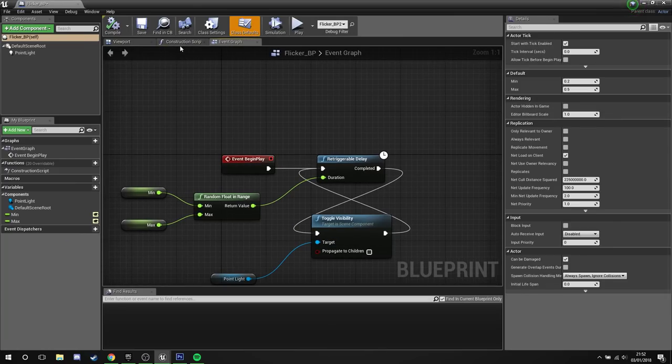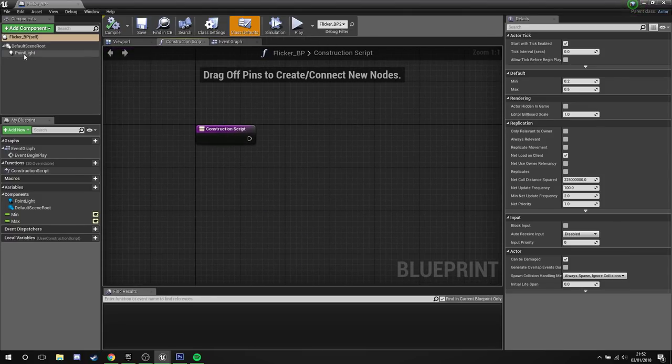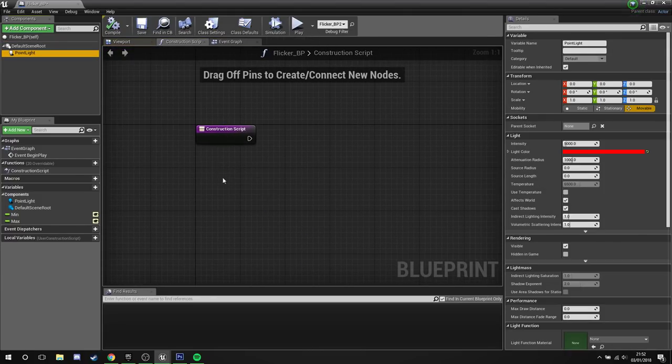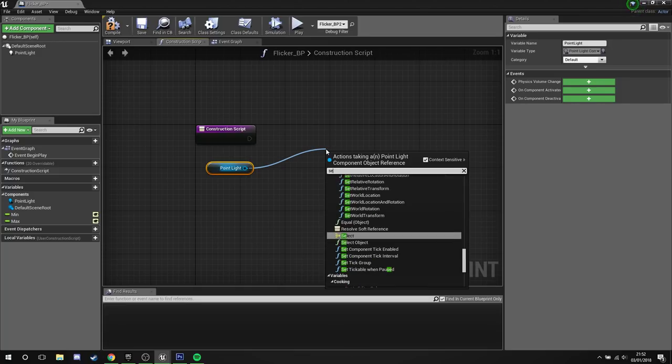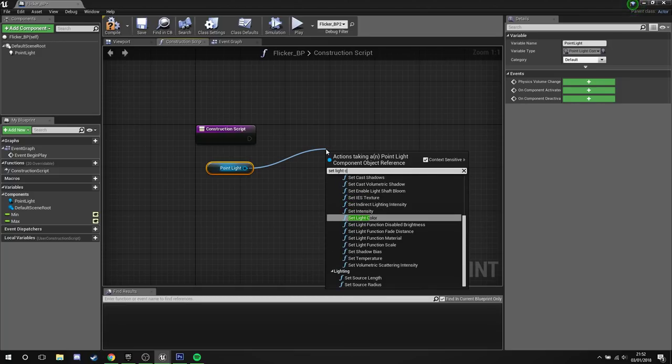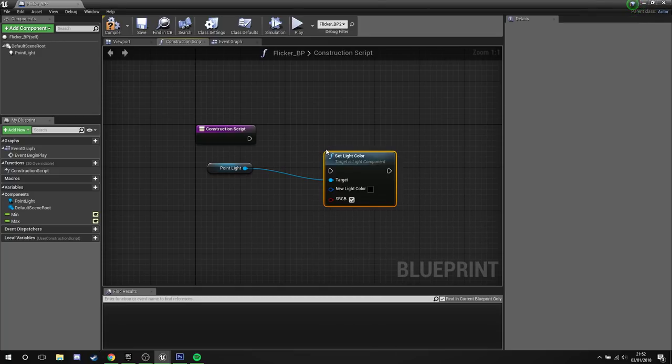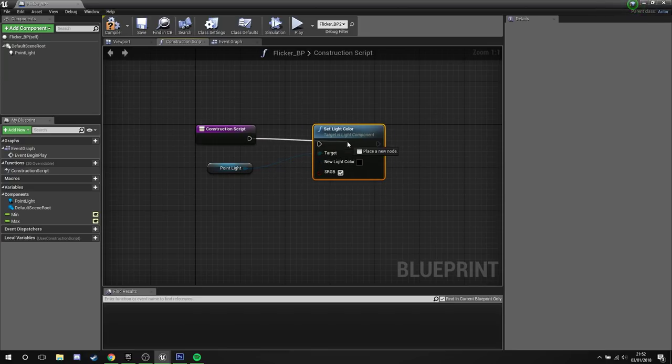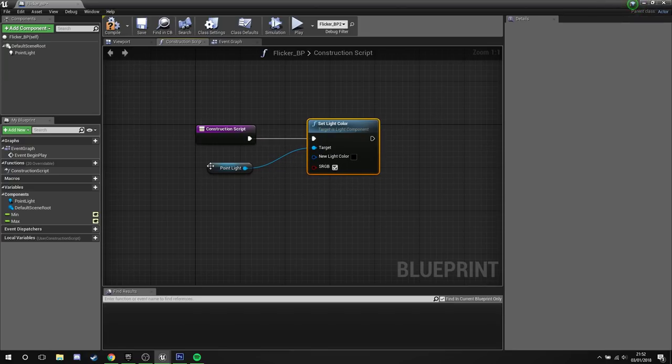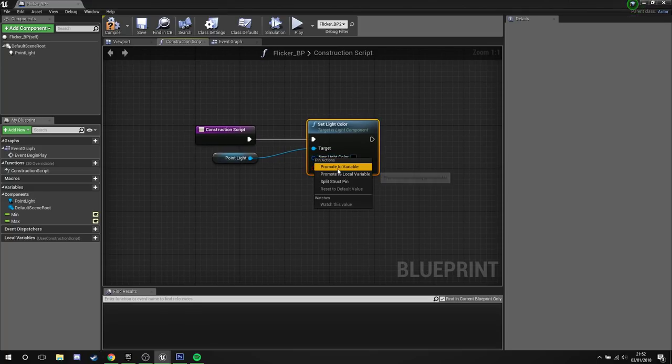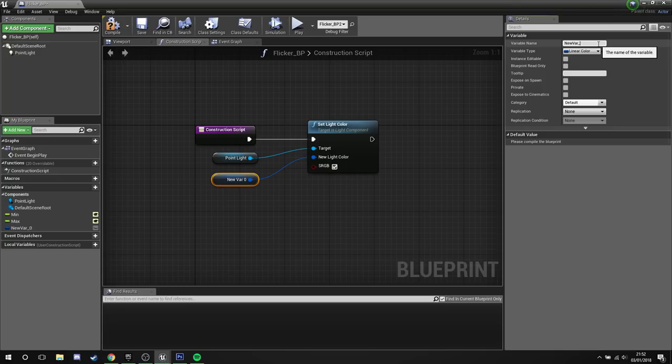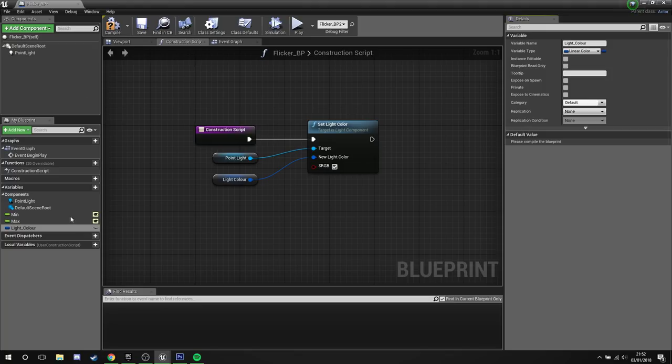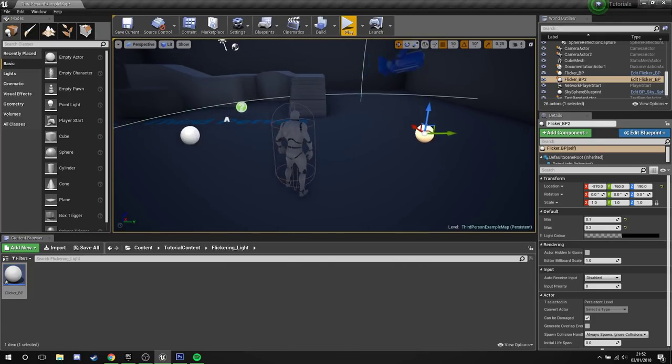What we're going to do is we're going to go into the construction script. Pull out the point light. Set light. Set light color. And plug this in. So in the construction script, new light color, promote this to a variable. Call this light color. Expose it. Compile. And by default this is going to be black.